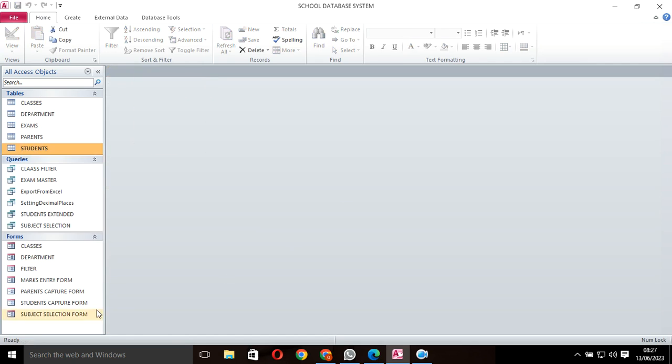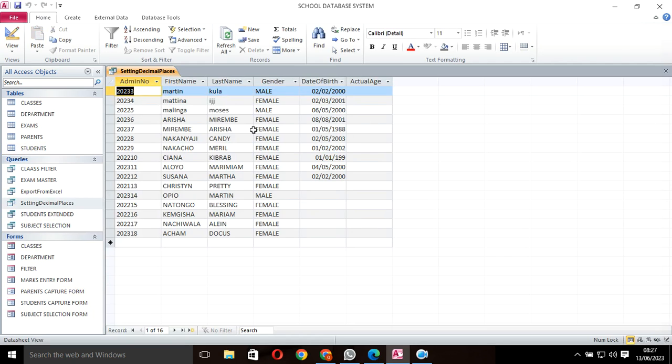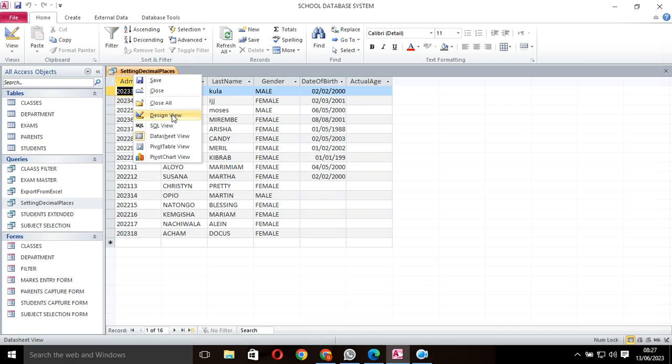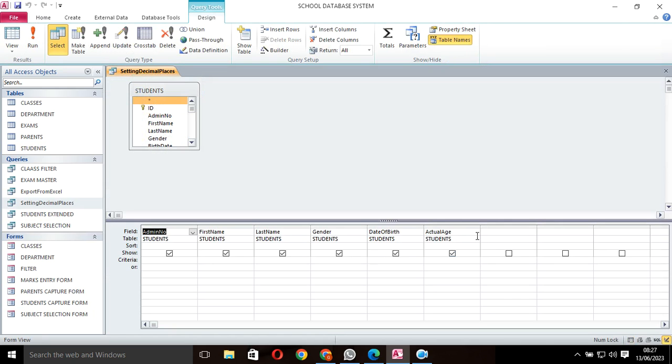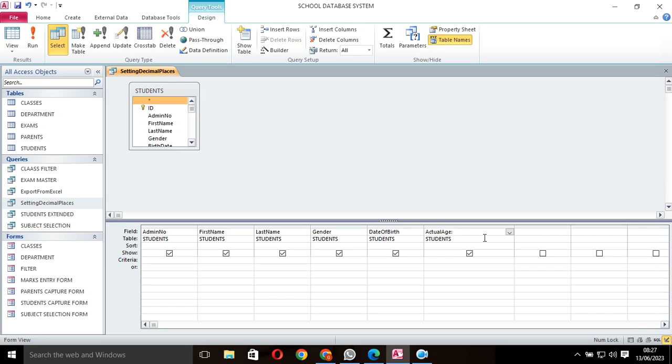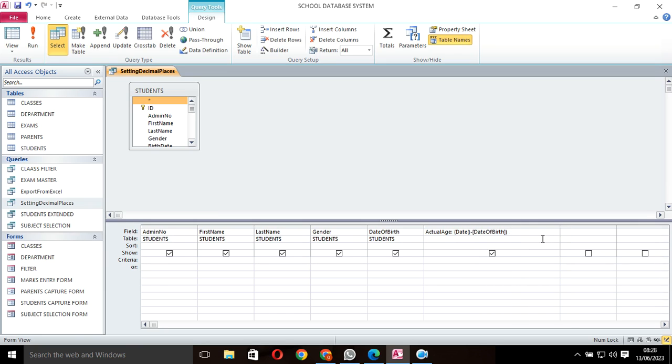My query is setting decimal places. Here I need to calculate the age of the student. To calculate the age, I'll type date function, then the date function minus the date of birth. I need to divide this one by 365.25.